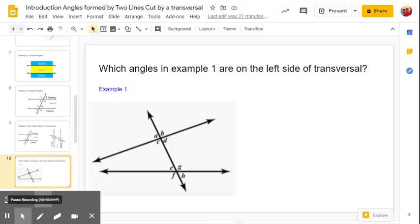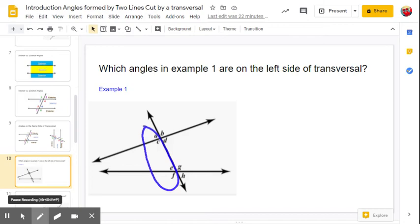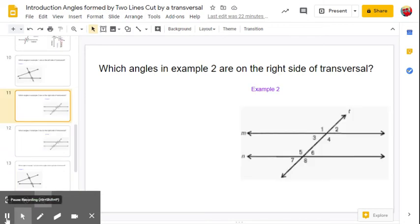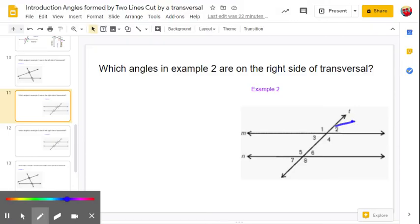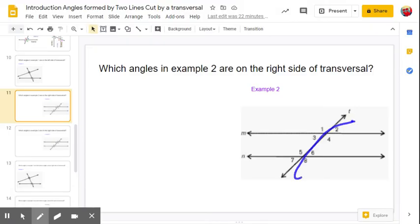You tell me: in example one, which angles are on the left side of the transversal? I hope you came up with angles A, C, E, and F — these are all on the left side of the transversal. For example two, which angles are on the right side of the transversal? I'm hoping you came up with two, four, six, and eight — those angles are all on the right side of the transversal.